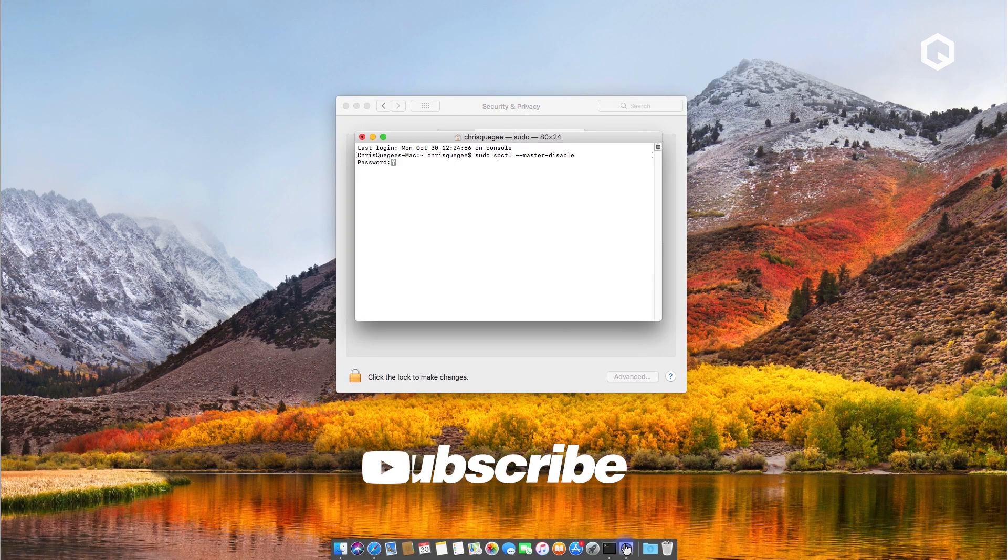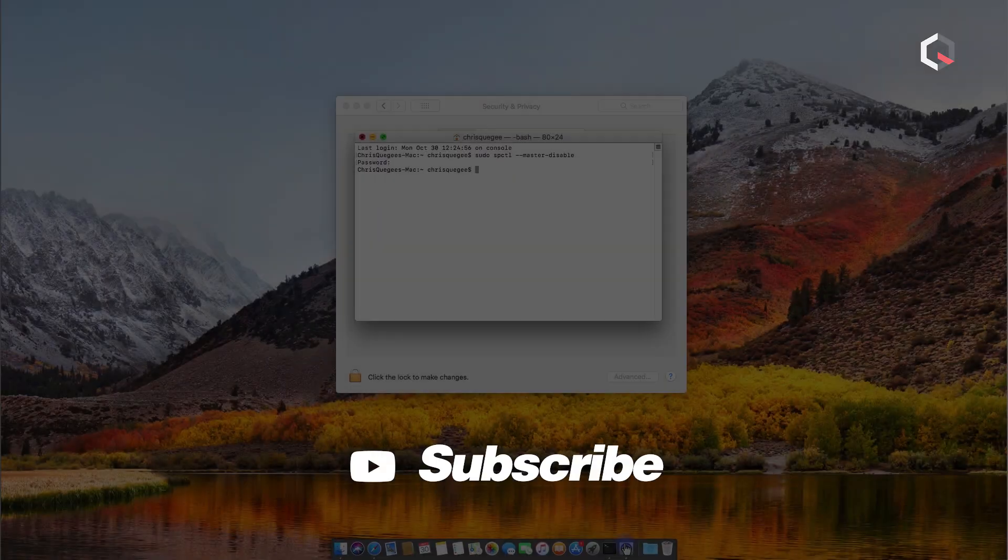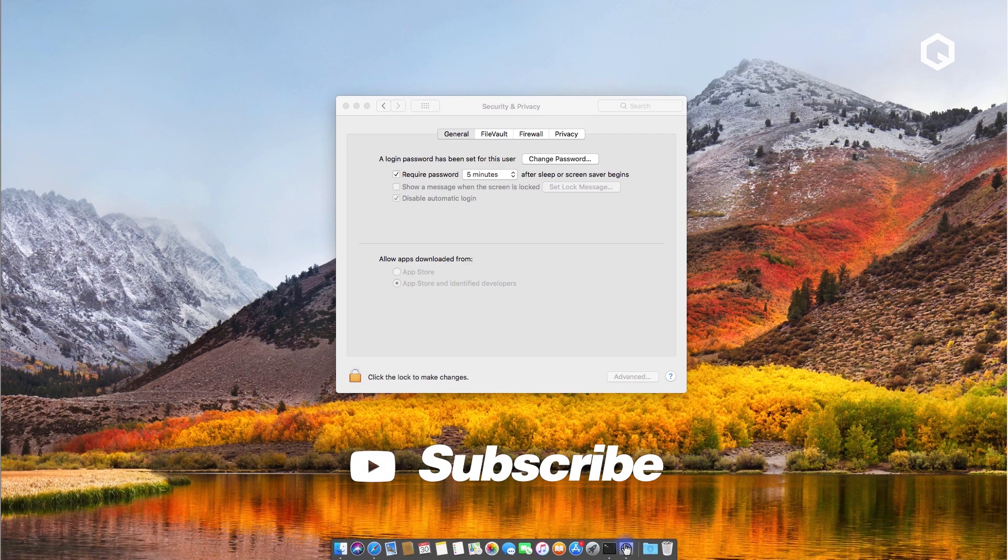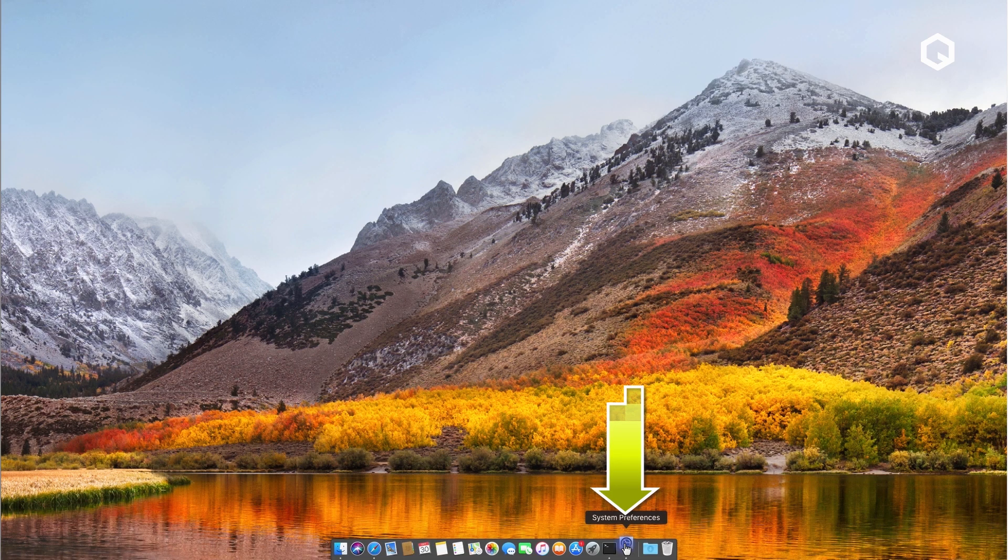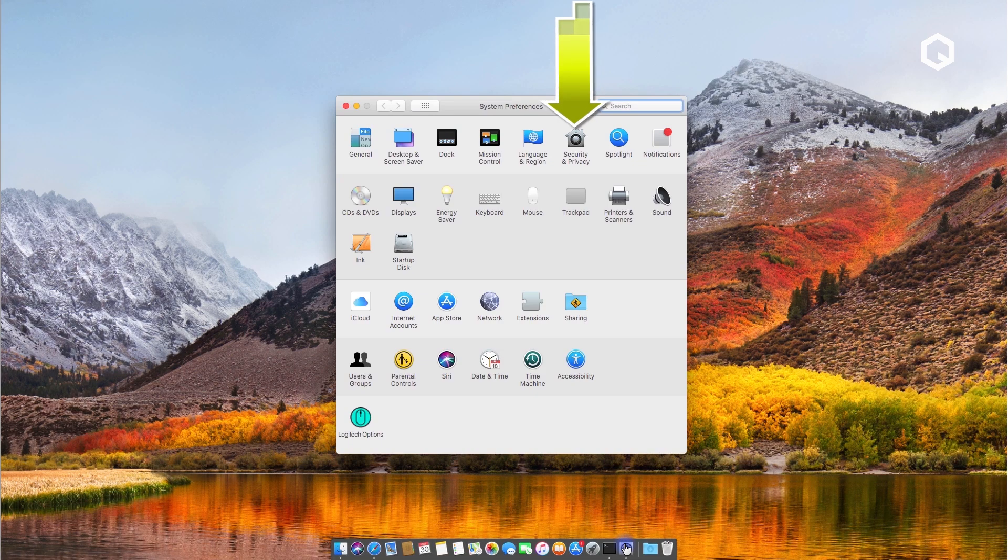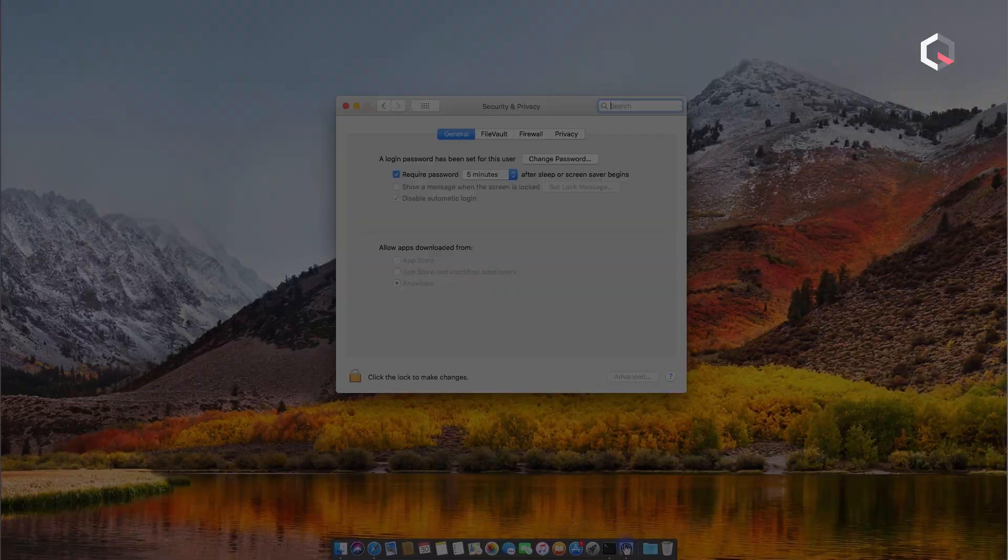It will ask you for your password. Place in your password, hit enter. After, close terminal and close your Security and Privacy tab. Head back into System Preferences, Security and Privacy, and you should have the third option that states anywhere.